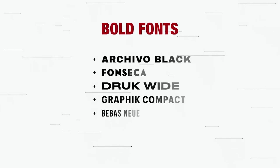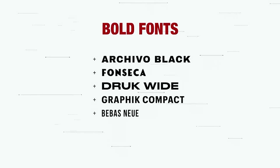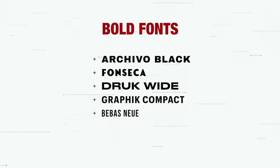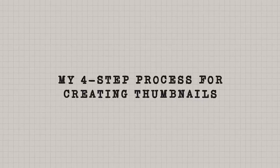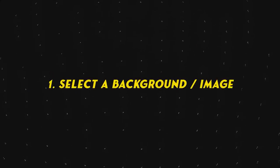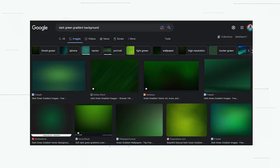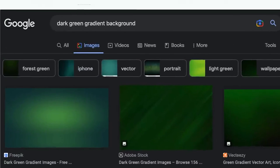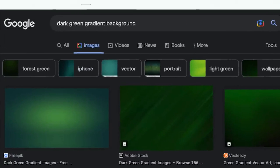For fonts, choose bold fonts where your text is clearly visible. Now, my 4-step process for creating thumbnails. First, select a background or image. If your background is dark green, search for a dark green gradient background and download it.